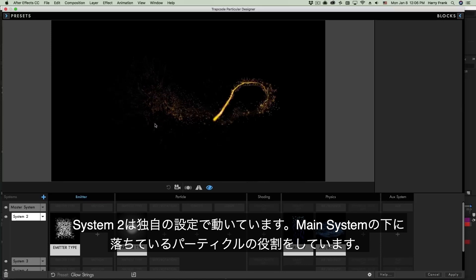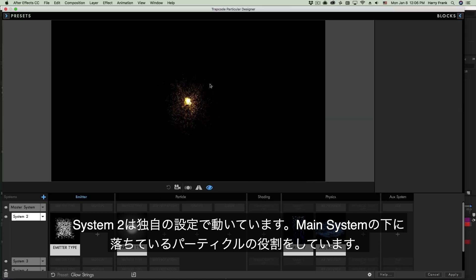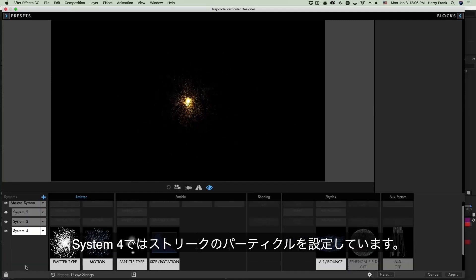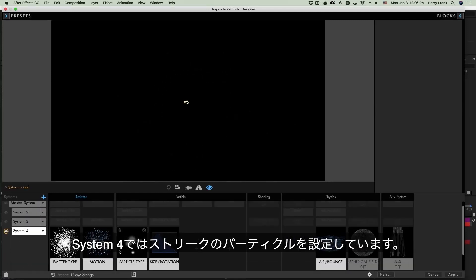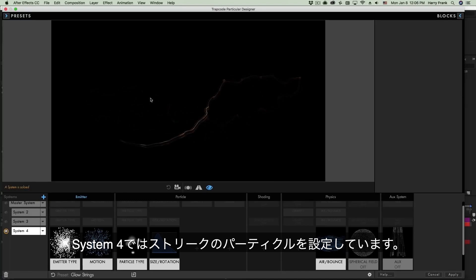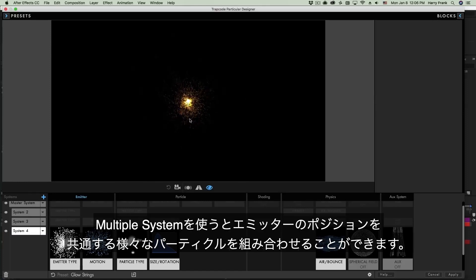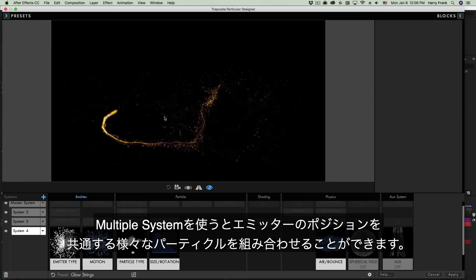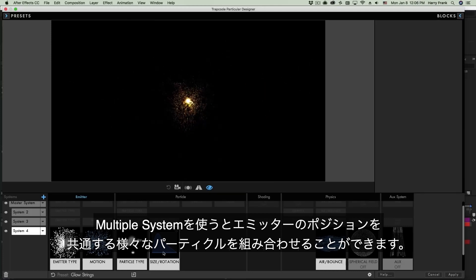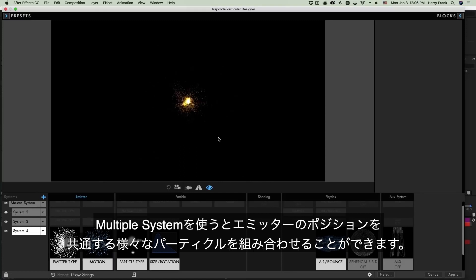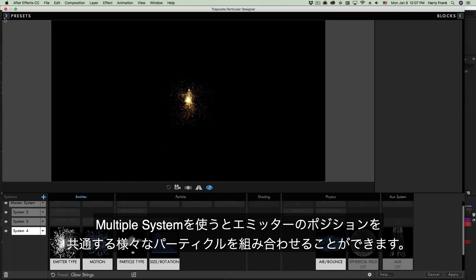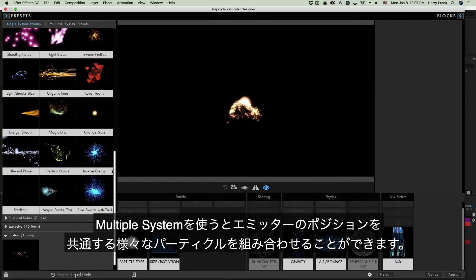But the other systems are actually kind of floating freely. Let's say I hop down to System 4 and solo this. We can see that this is actually what we call a streaklet particle and this gives us this sort of light streak kind of look. So this allows us to combine different systems that share the same emitter position and can either have their own settings or share settings between systems. It's really quite powerful and very flexible and really really fun to play with. So that is what a multiple system preset is.